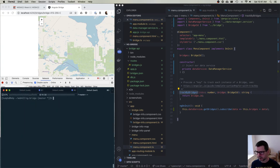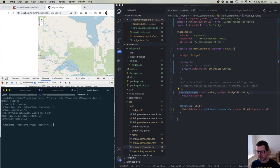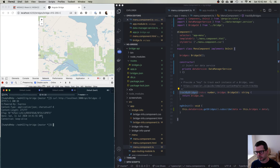Whenever you see this error — access to this API from this origin has been blocked by the CORS policy — it actually tells you the solution: the `Access-Control-Allow-Origin` header has to be present on the requested resource. If you go to the network tab, you can see the headers that come back, and none of them specifies that CORS is allowed.